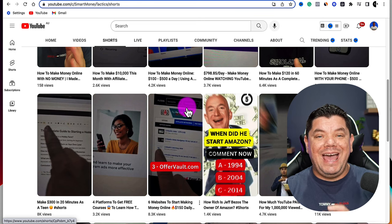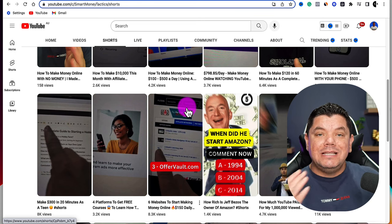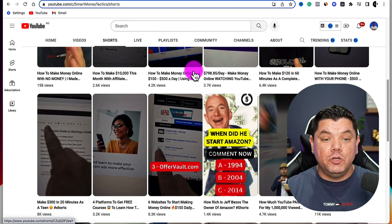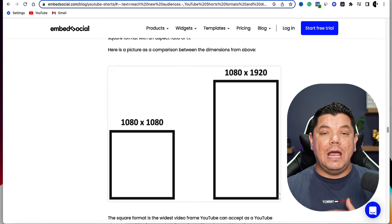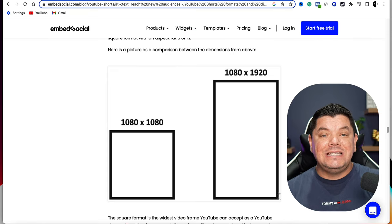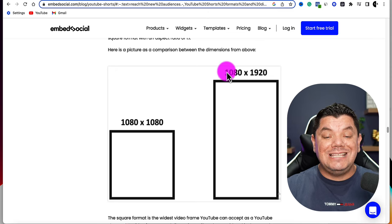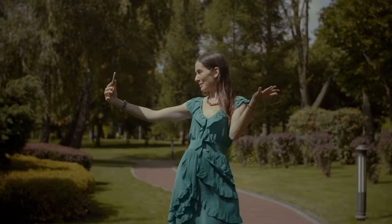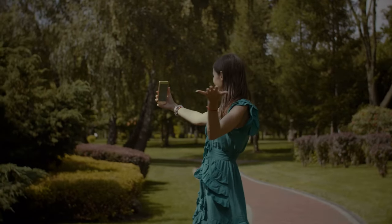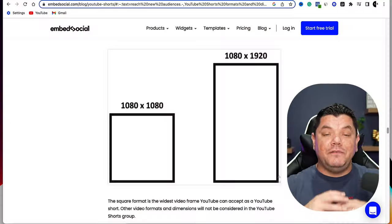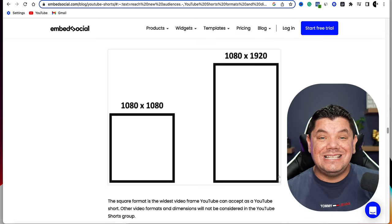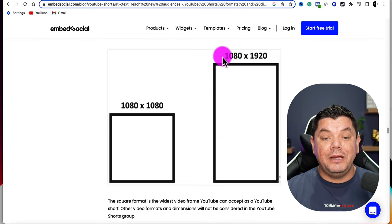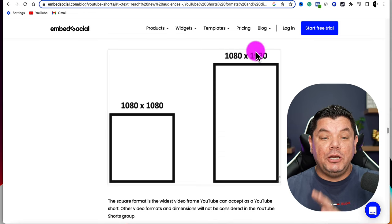On top of that, I want to show you how you can automate your description to get people to click onto any links that you want them to click onto. First things first — what is a YouTube Short and what are the dimensions that they need to be? You need to make sure that the dimensions are 1080 by 1920. These are vertical format videos that are primarily filmed on your mobile phone, but if you're going to create and upload them on your PC you can absolutely do that. You just need to make sure that the dimensions are 1080 by 1920.